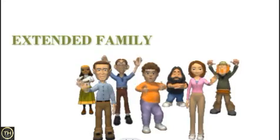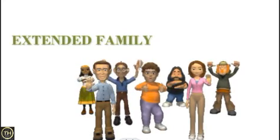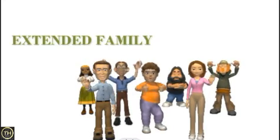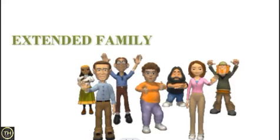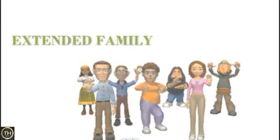An extended family means there will be mother, father, grandparents, cousins, aunts, uncles, etc. So now we will see the families in detail.